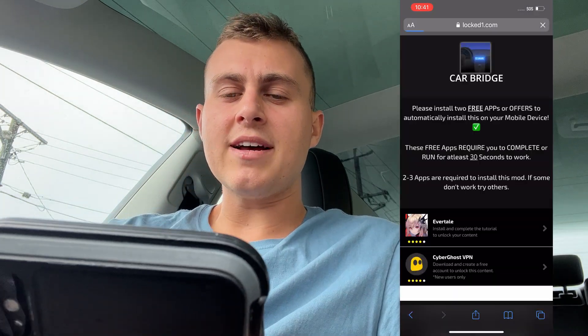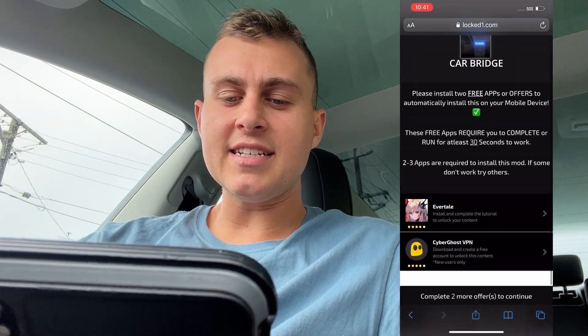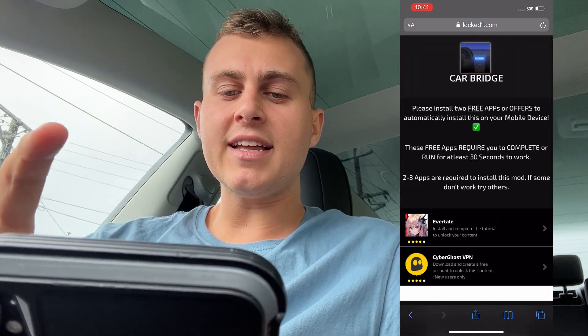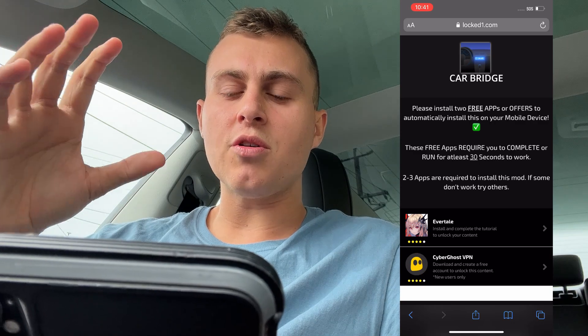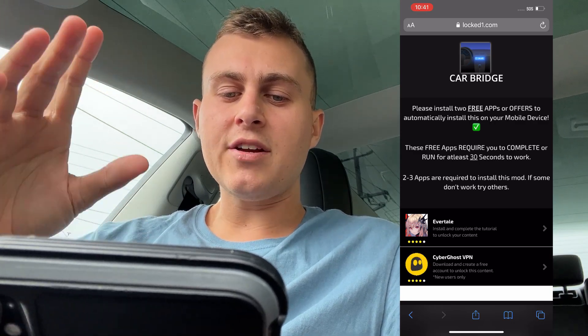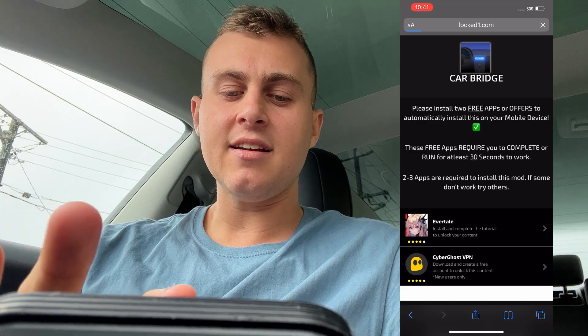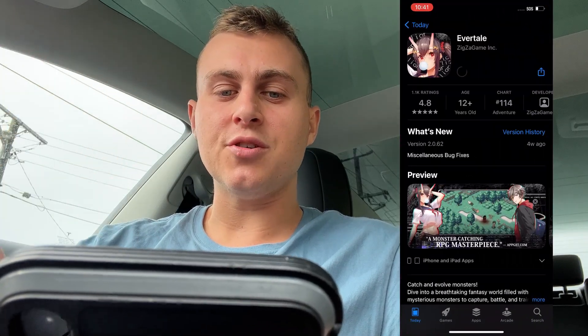So it says installing right now. It's going to take us to this page right here. It's going to say please install some free things to get this on your mobile device. These require you to run a thing or whatever, and you need at least two to three of them to get CarBridge installed. So I want you guys to go ahead and get two of these things — they're completely free. It won't take too long, so make sure you just get two.